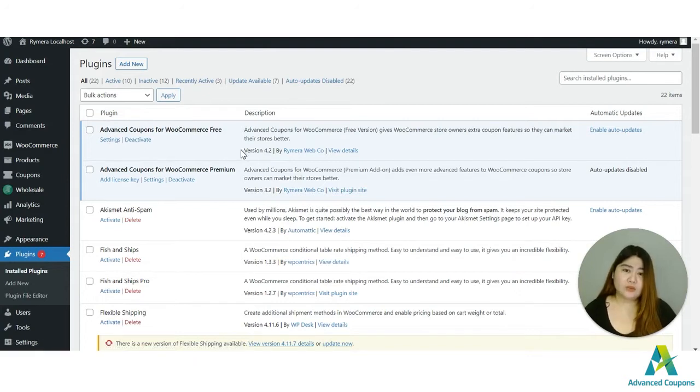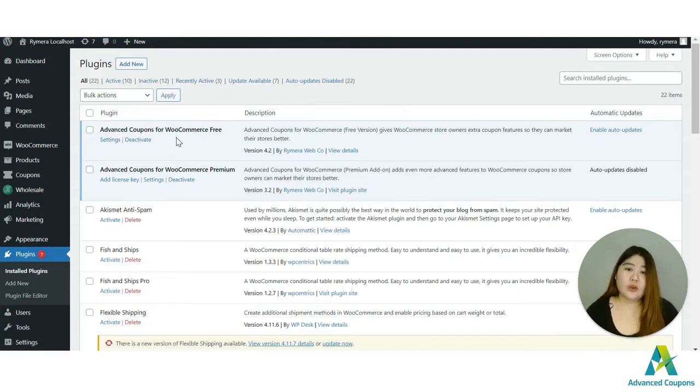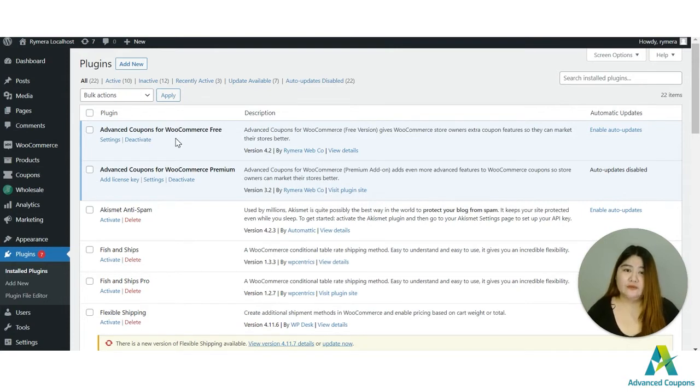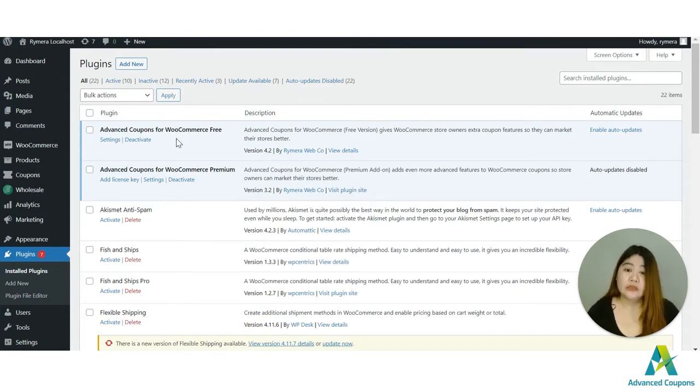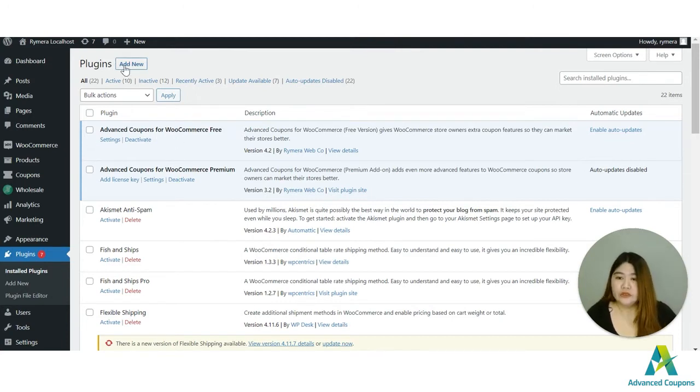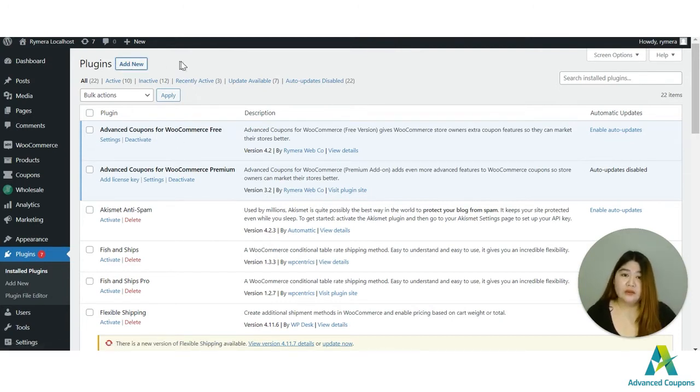And then make sure also that the Advanced Coupons for WooCommerce free plugin is installed because this would be a requirement plugin. This would also help with the store credits if you will be the one purchasing or if a customer will purchase the gift card for themselves. So first of course you have to add the plugin.